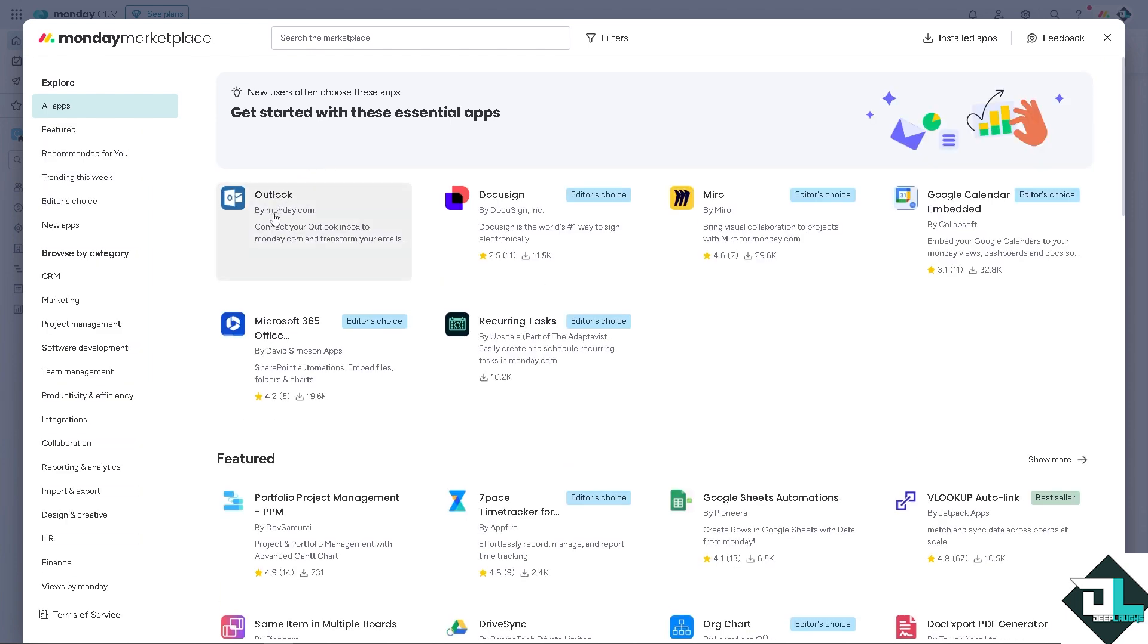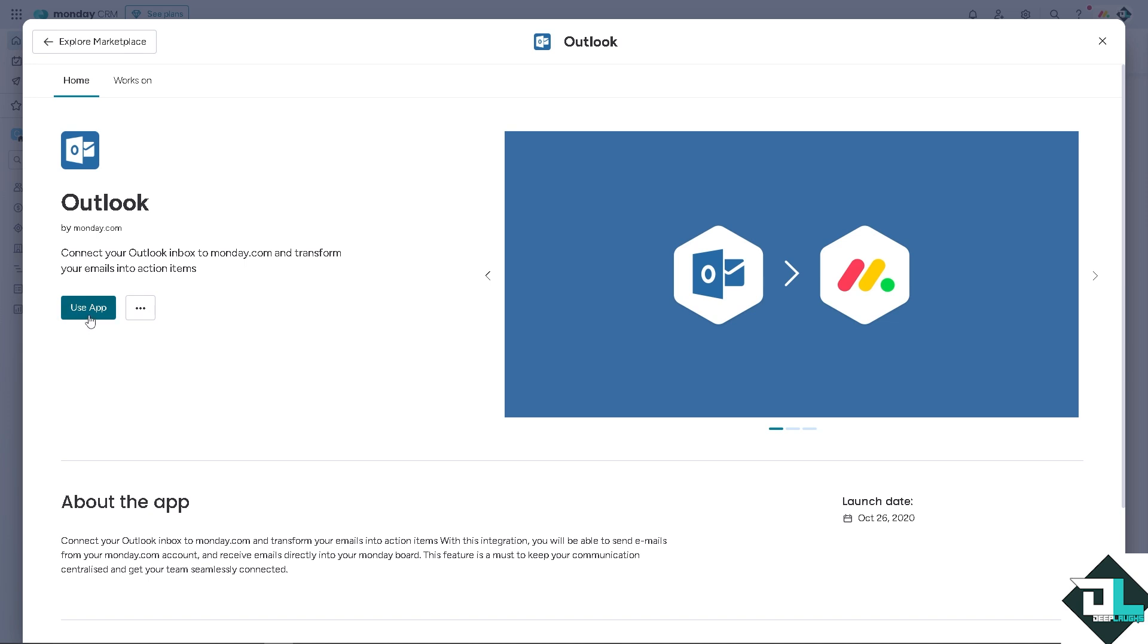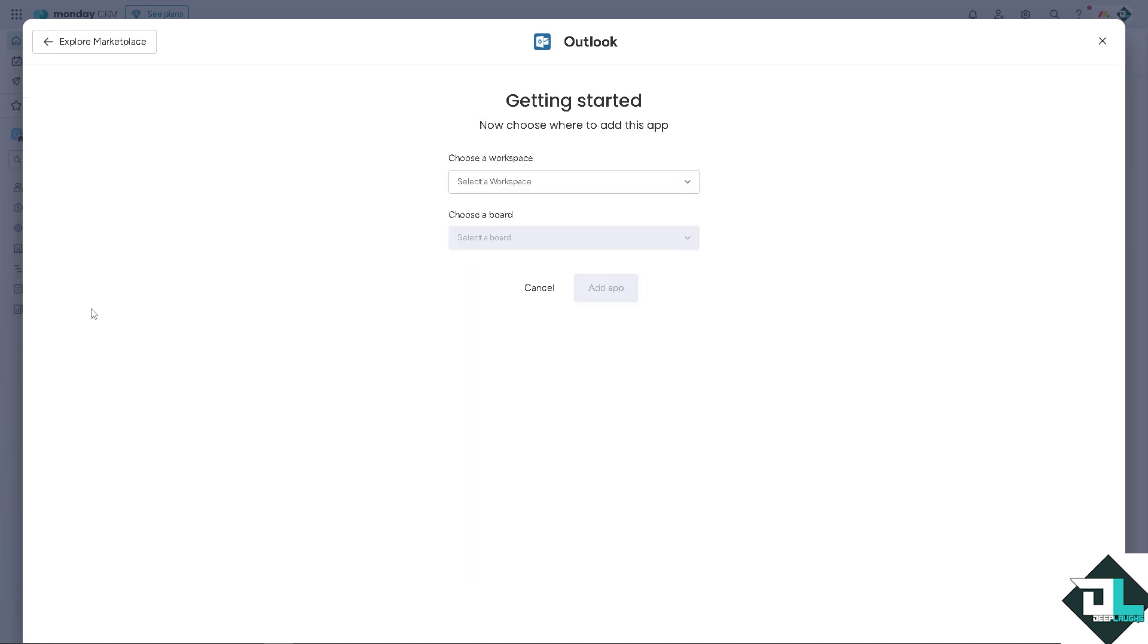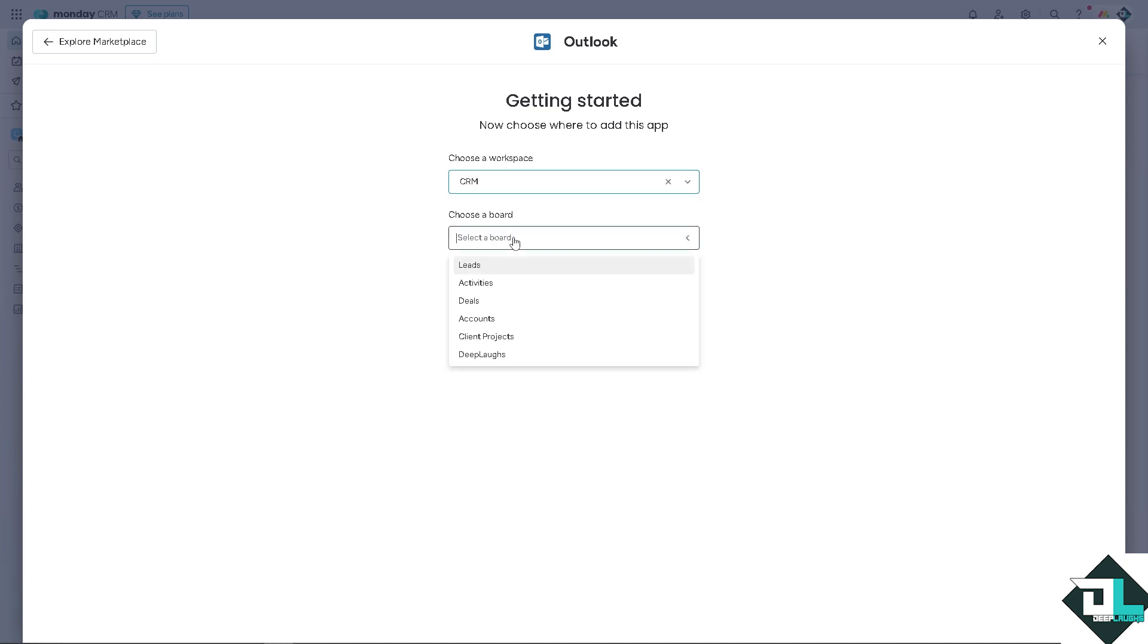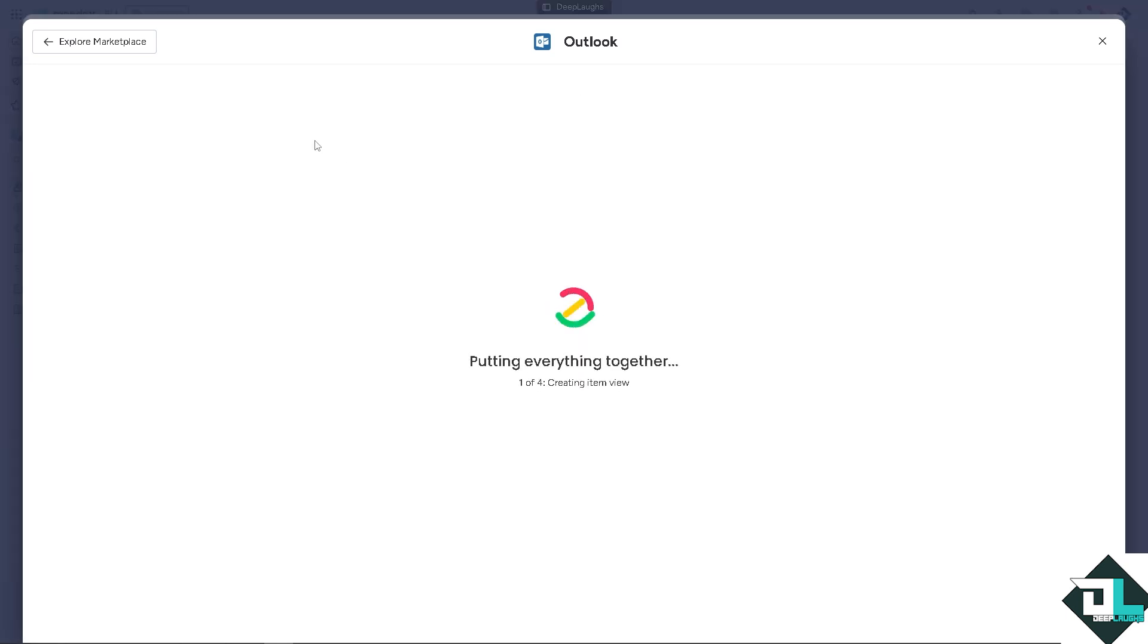You see it's the first result. You can connect your Outlook inbox to monday.com and transform your emails into a lot of options. You can view the app marketplace or contact the developer, but of course we're going to use the app. Click this small button right here. You just have to choose a workspace. That's going to be the CRM. Choose a board—maybe I'm going for D-Laffs for now—and click on add app.